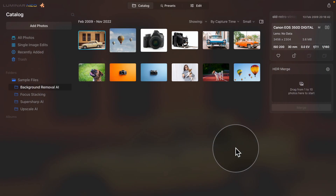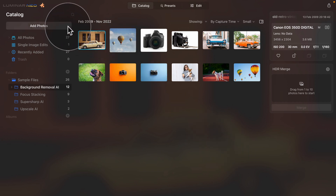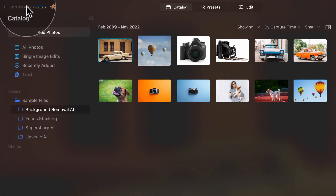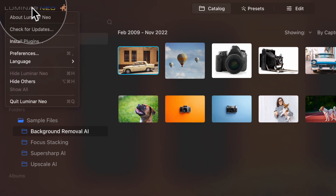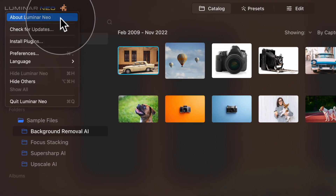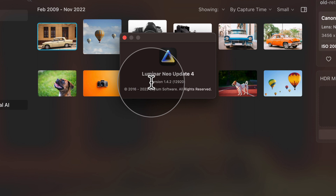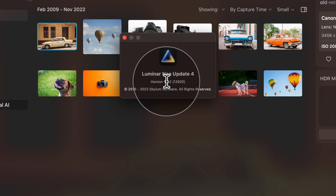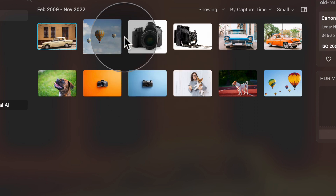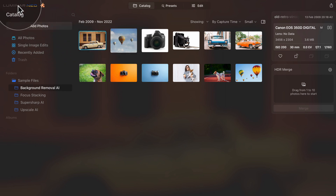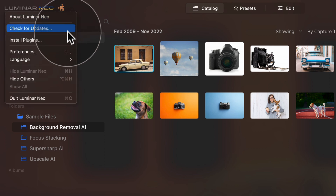Now it's time to make sure you're running the latest version of Luminar Neo. To find out what version you're using, navigate to the top left corner of your screen and click on the Luminar Neo icon. This will open a list where you want to click on About Luminar Neo, which will open a new window where you can double check what version you're running.